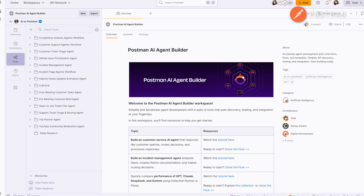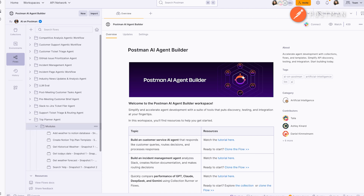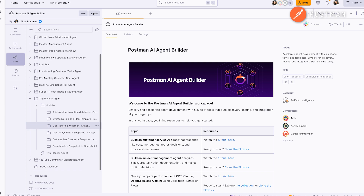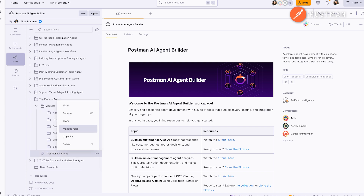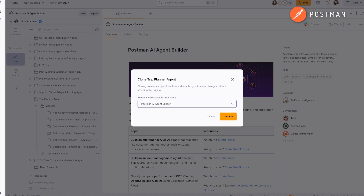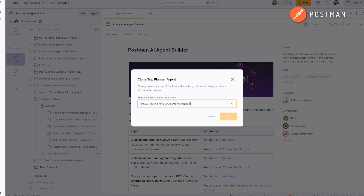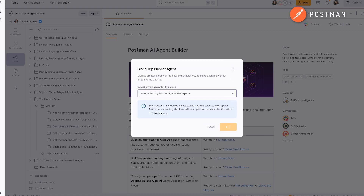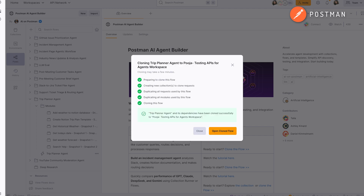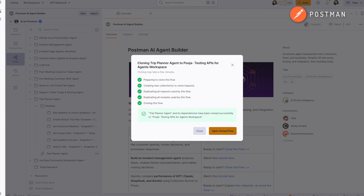Once you have your API keys, head over to the Flows tab in Postman and find your trip planner template. This template contains a Flows action with an AI agent block and several modules that act as tools to provide context to your agent. Clone this action on your own workspace so you can explore and customize it. Inside, you'll see six modules and the actual agent.